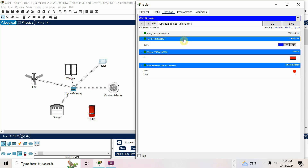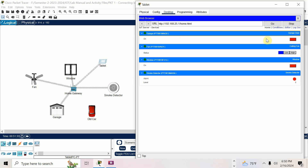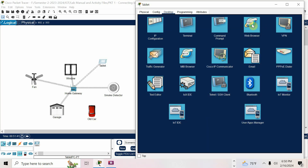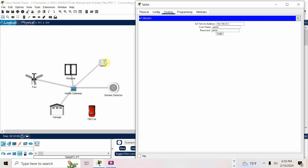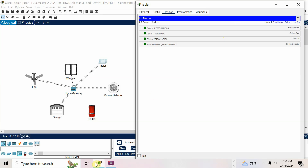Now the same thing can be done using the IoT monitor on the tablet — I'll show both cases. In the web browser you enter the IP address of the home gateway and the username and password to enter the IoT home page. Another option is the IoT monitor. When you open it, it will by default show 192.168.25.1 — just log in with admin/admin.